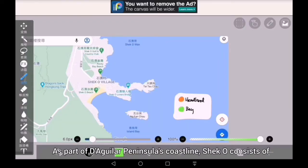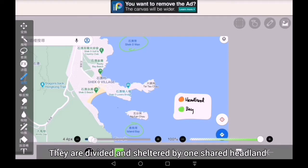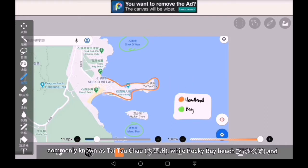As part of the Aguilar Peninsula's coastline, Sheko consists of mainly two bays, Sheko Wan and Island Bay. They are divided and sheltered by one shared headland, commonly known as Taitao Chao, while Rocky Bay Beach and Sheko Beach are positioned respectively along the two bays.